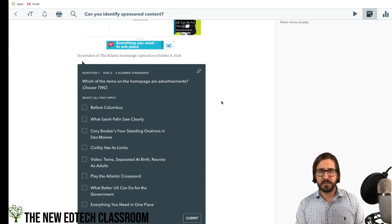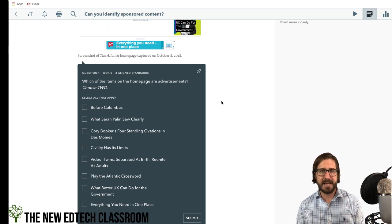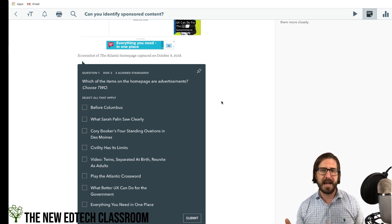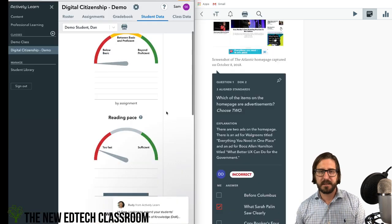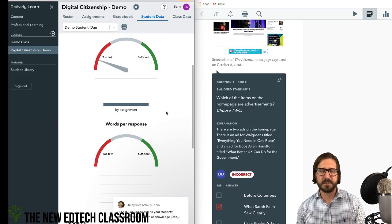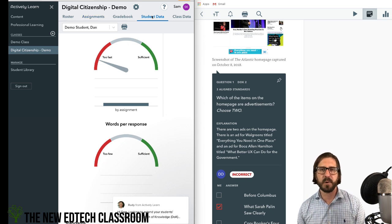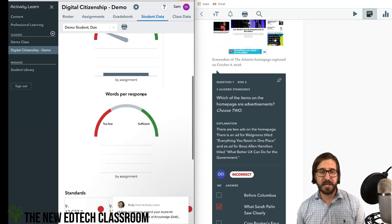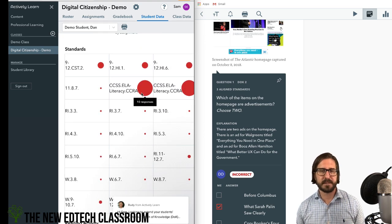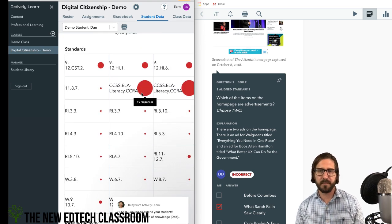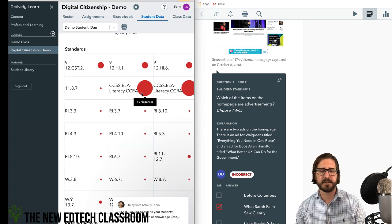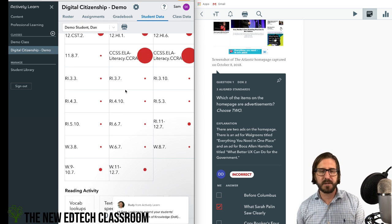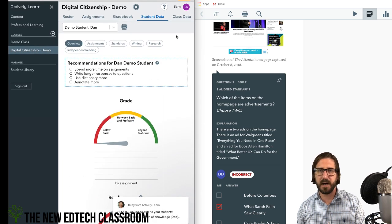Once students start doing the assignments, you're going to be able to pull up some pretty rich information about all the standards alignments of the questions. You can pull up all the data about specific questions that students got right and wrong, and it's all going to come in for you live as well.